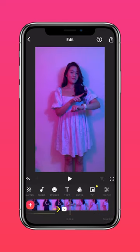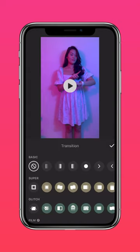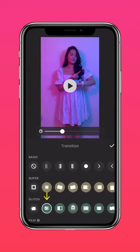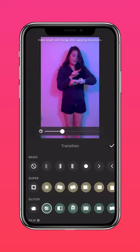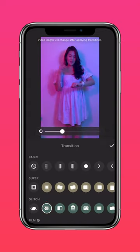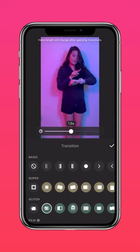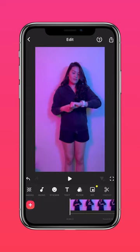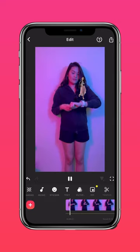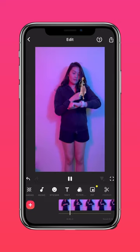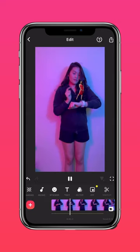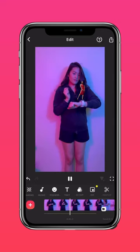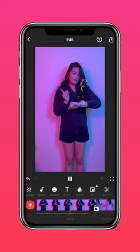Once that's done, go ahead and press the Transition button and add a Glitch Transition. And that's it — you've just created a futuristic hologram of your outfits.